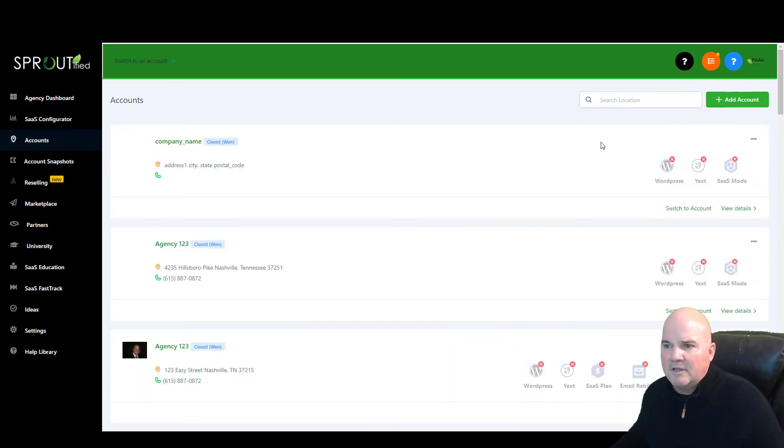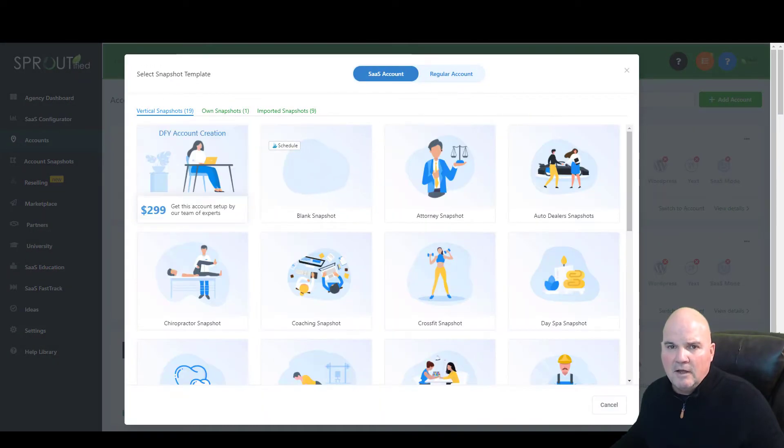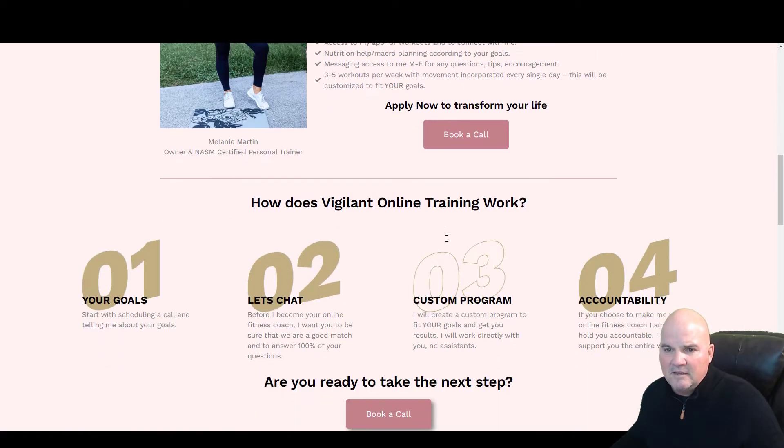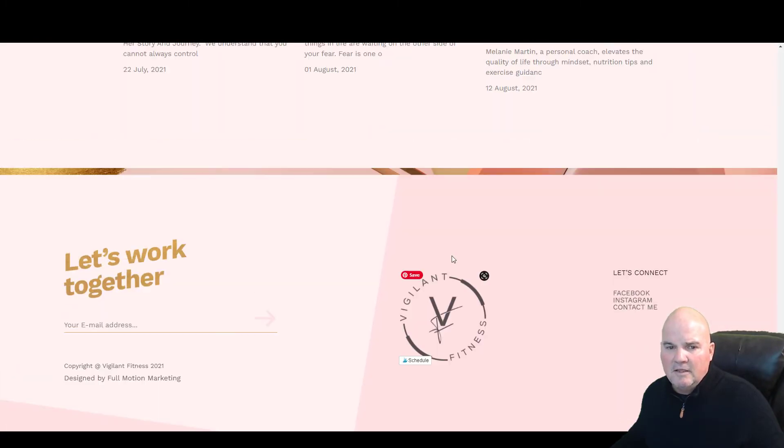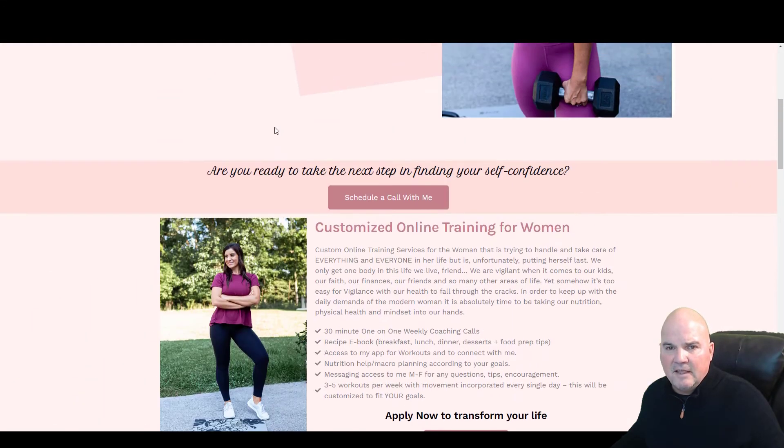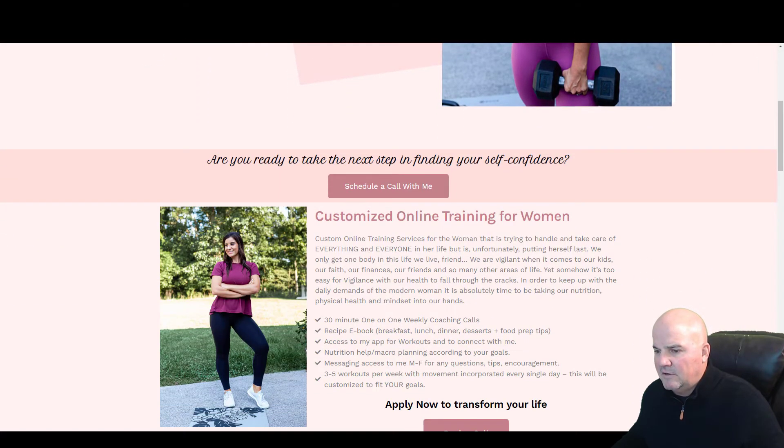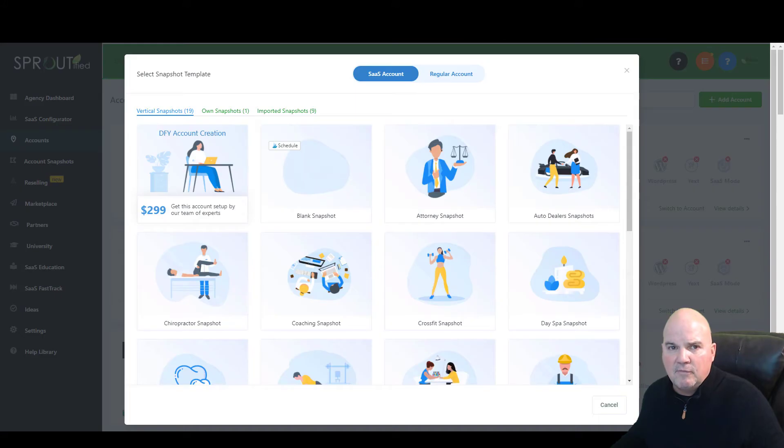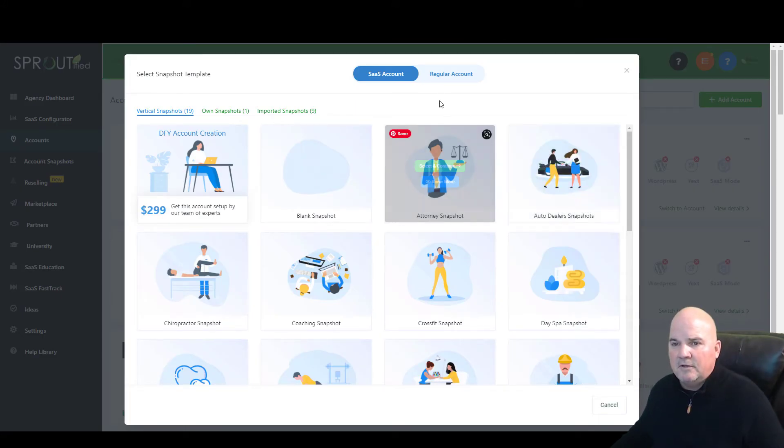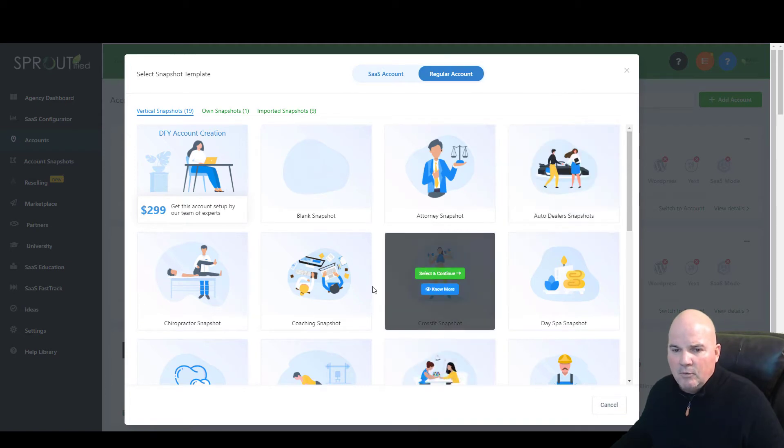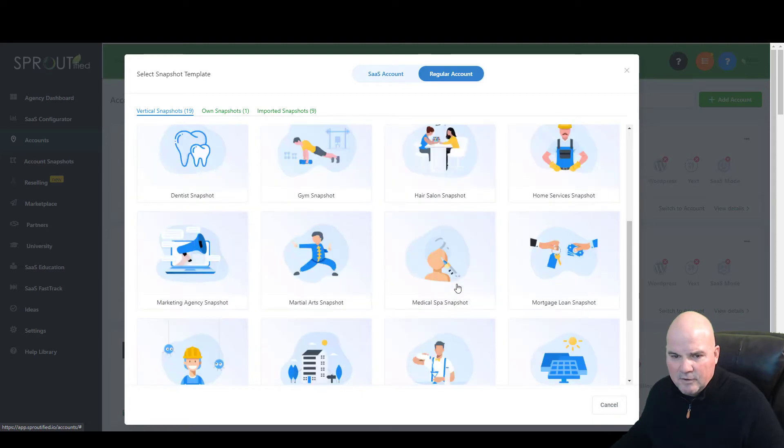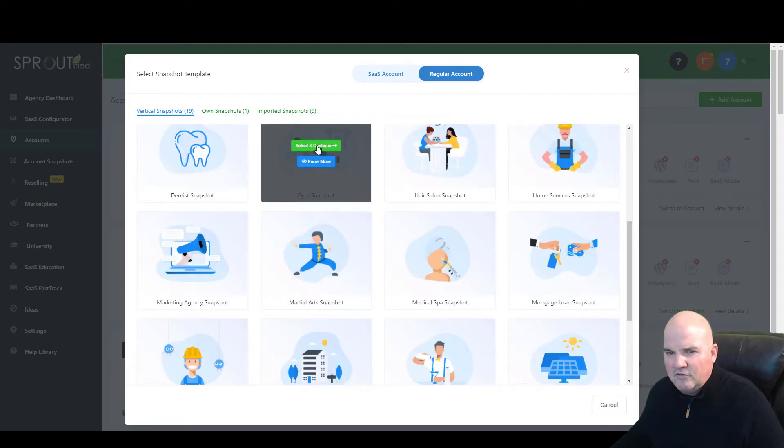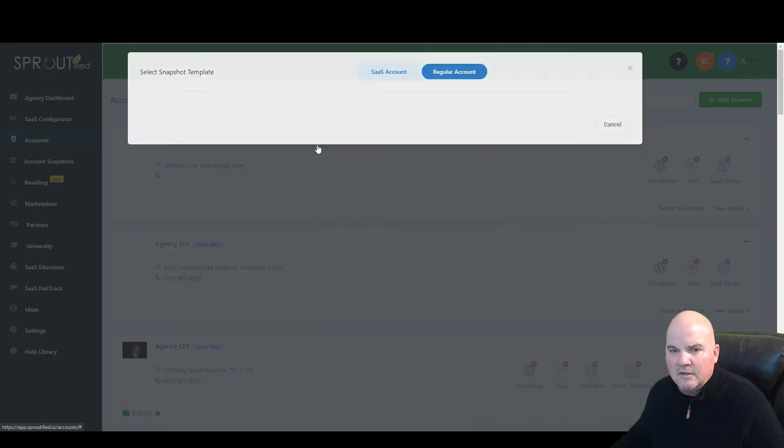We're going to set up an account, and we're just going to add a new account. This is a custom site that we built for this particular client here, and this is built in WordPress. We have WordPress integration where we can add this nice little chat feature in and everything for you. But you can do this yourself very easily. We're just going to set up a regular account. We're going to call it a CrossFit Snapshot. Let's use the gym on this one in particular.